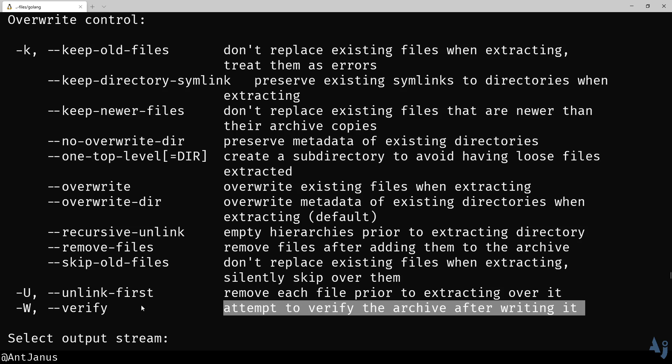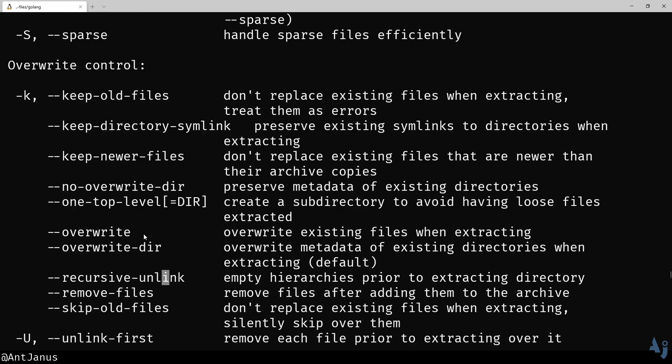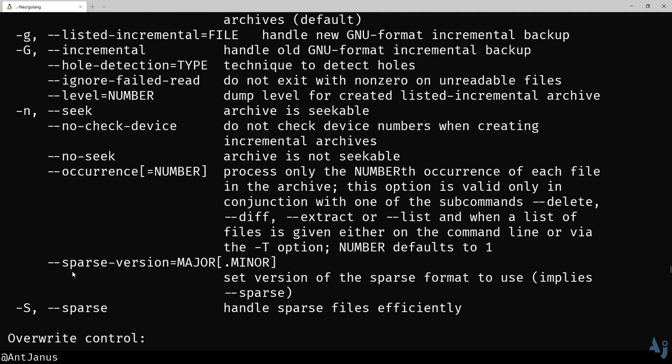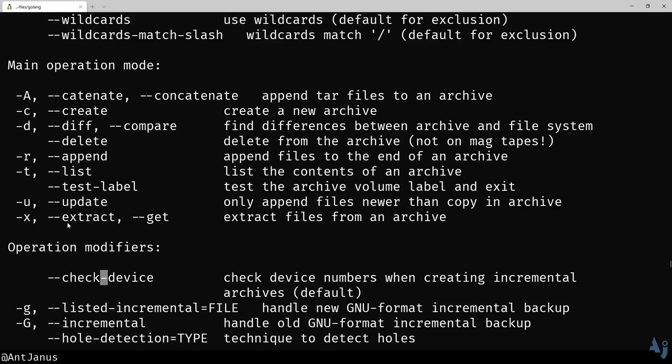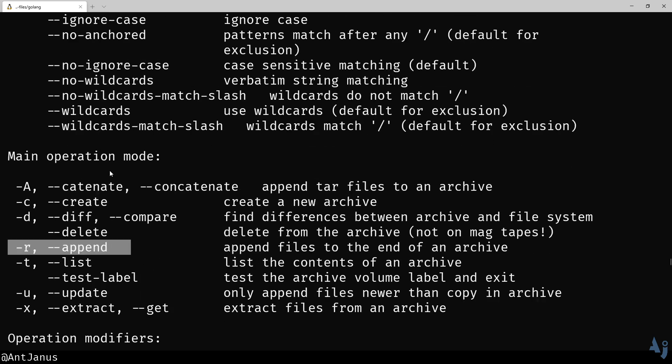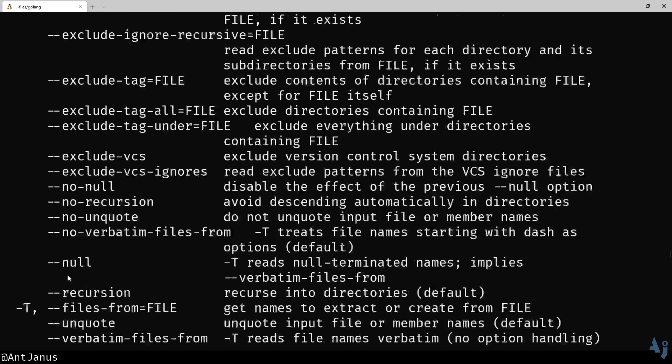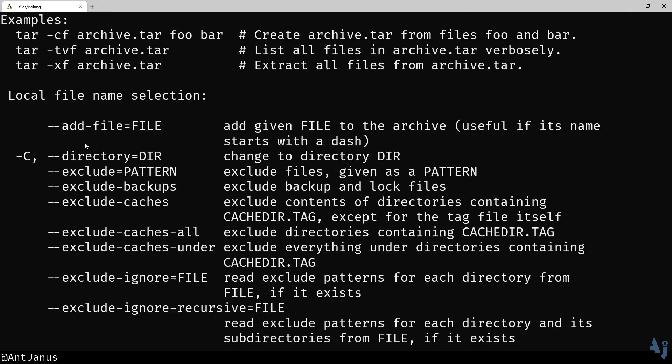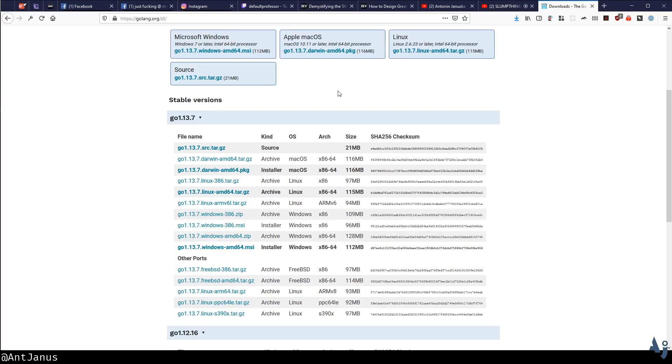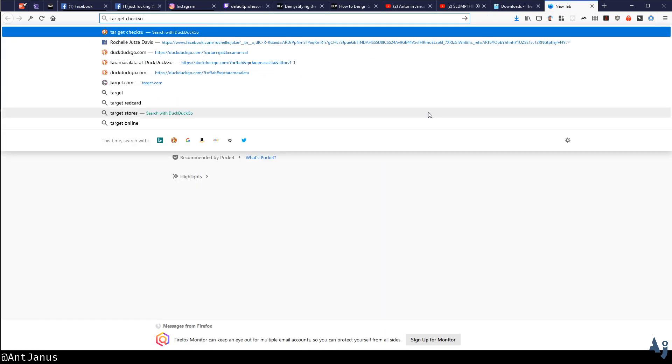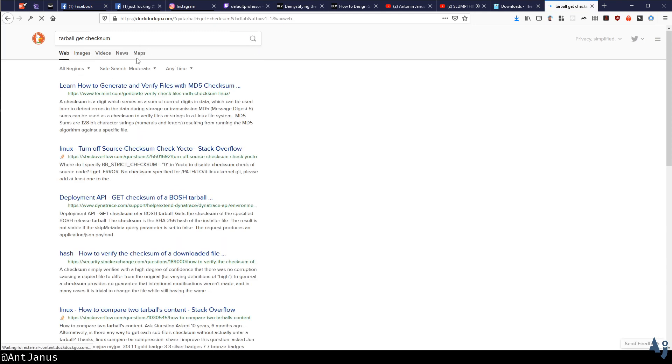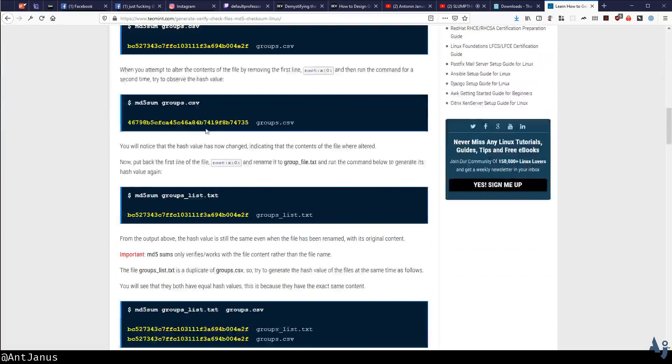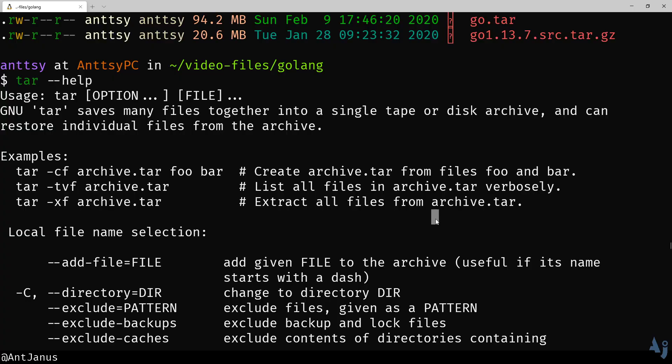Verify, attempt to verify the archive after writing it. Keep old files. So many different options here. Sparse, incremental, check device. Extract, X for extract. Update, that is pretty cool that you can do an update or an append. Catenate, concatenate. Exclude, another X. Recursion. Tar get checksum. So there is an actual separate command for doing this. Let's go ahead and check that out.